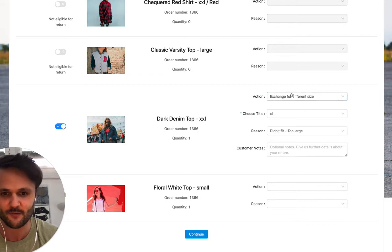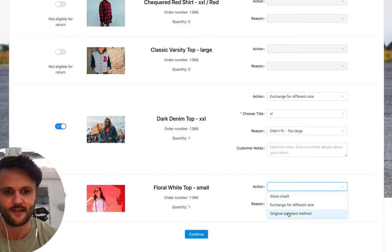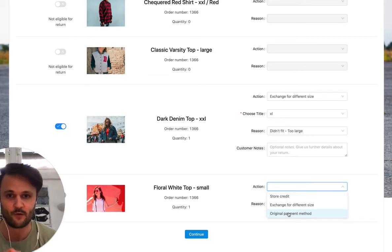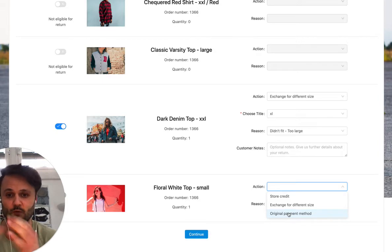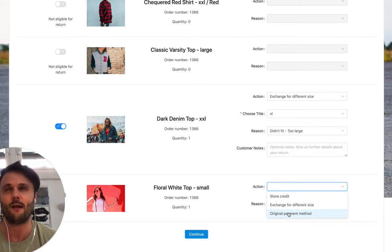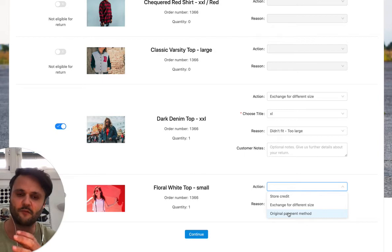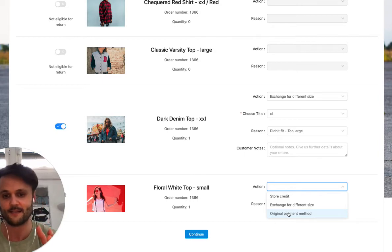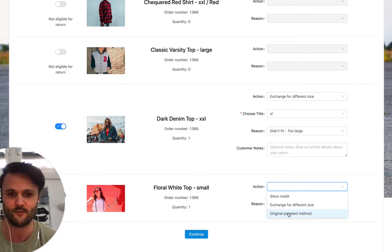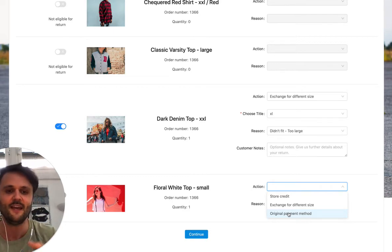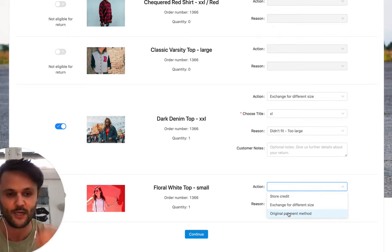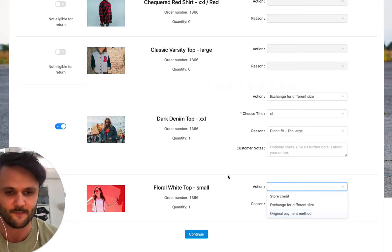And Rich Returns makes this really easy. Let's just do exchange here. Obviously, the options that you see here, you can customize them as a merchant. So for example, you might be someone that only offers exchanges, or you might be someone that only offers store credit exchanges, or you might be someone that says, hey, I want to offer refunds for the first 14 days. And because, for example, in the EU, I'm legally required to do this, or just because I want to give customers the option for a refund. And then after 14 days, I want to only do store credit and exchanges. So you can do this in Rich Returns.